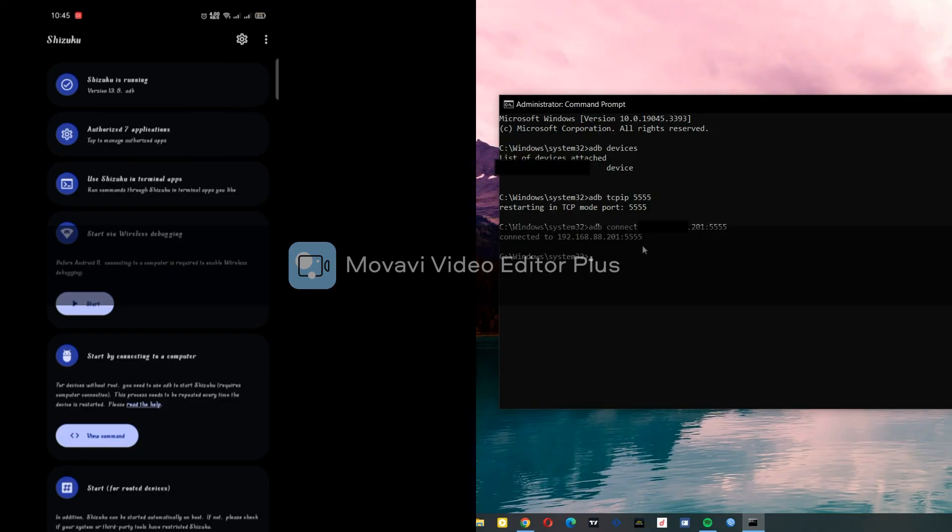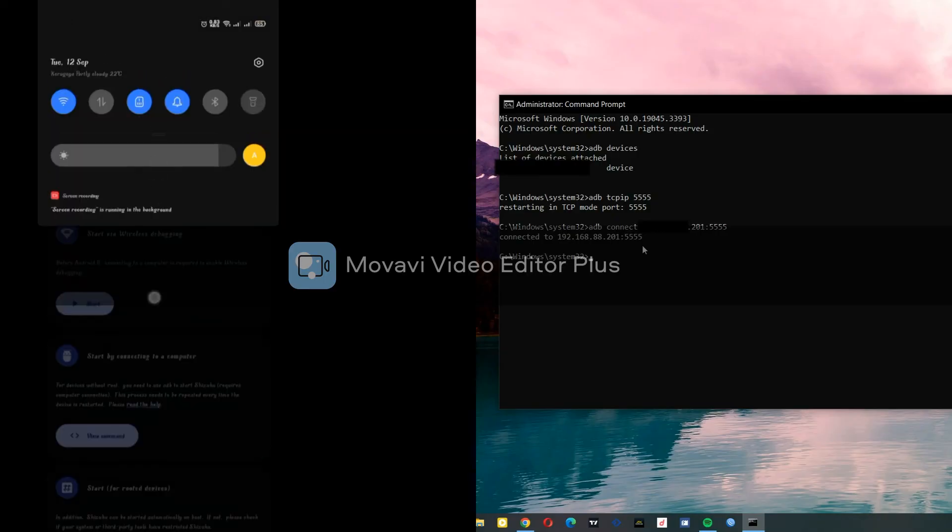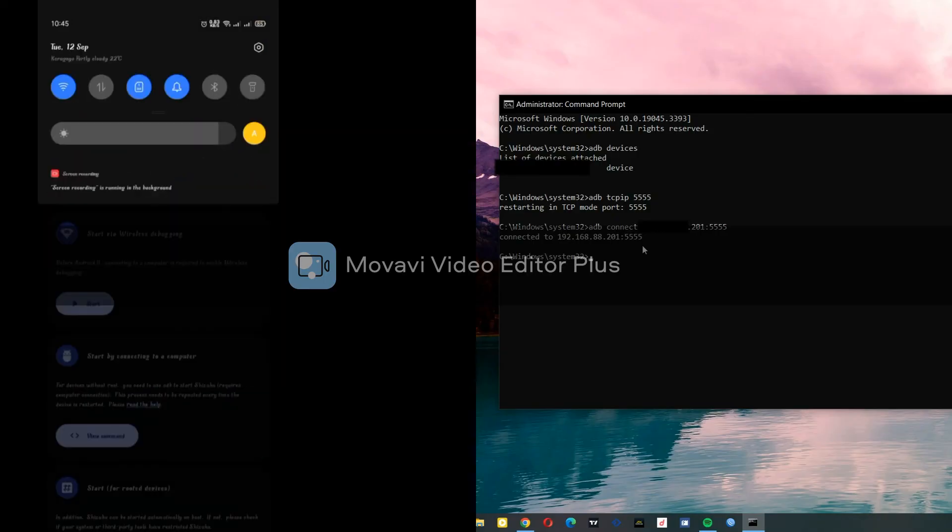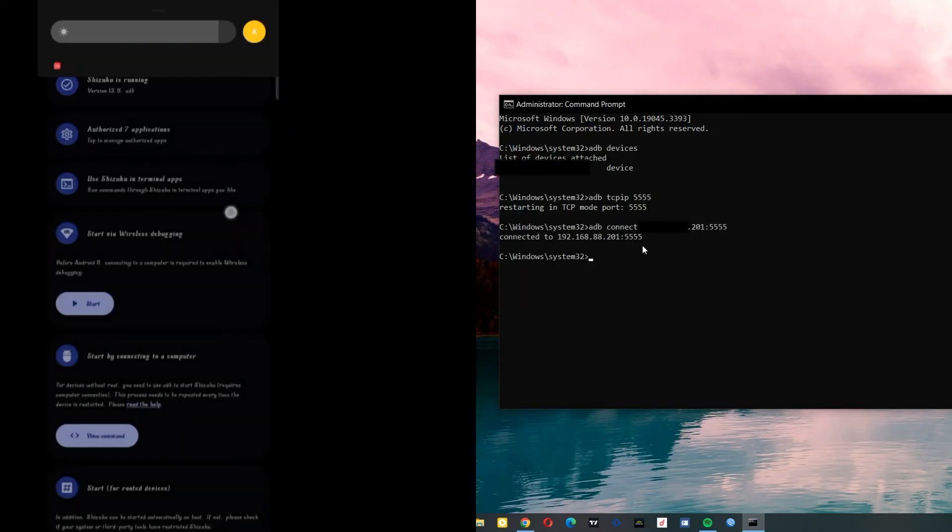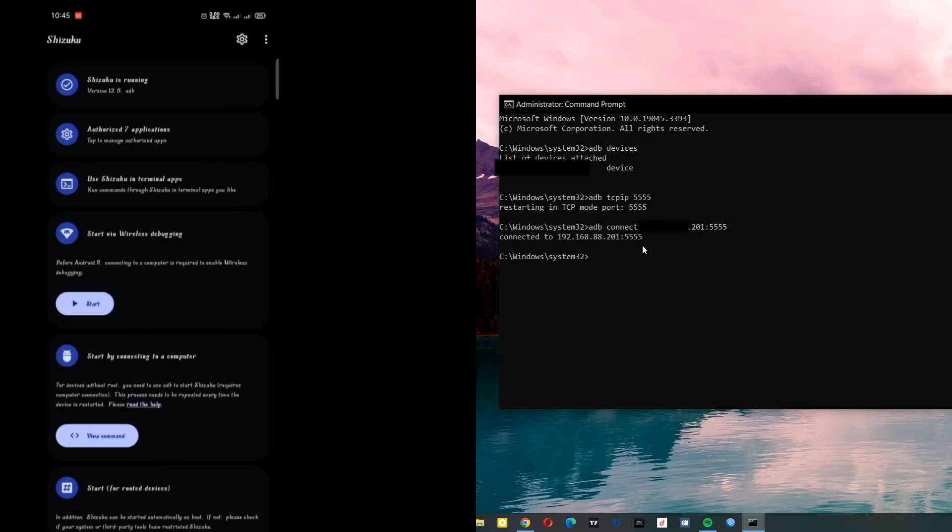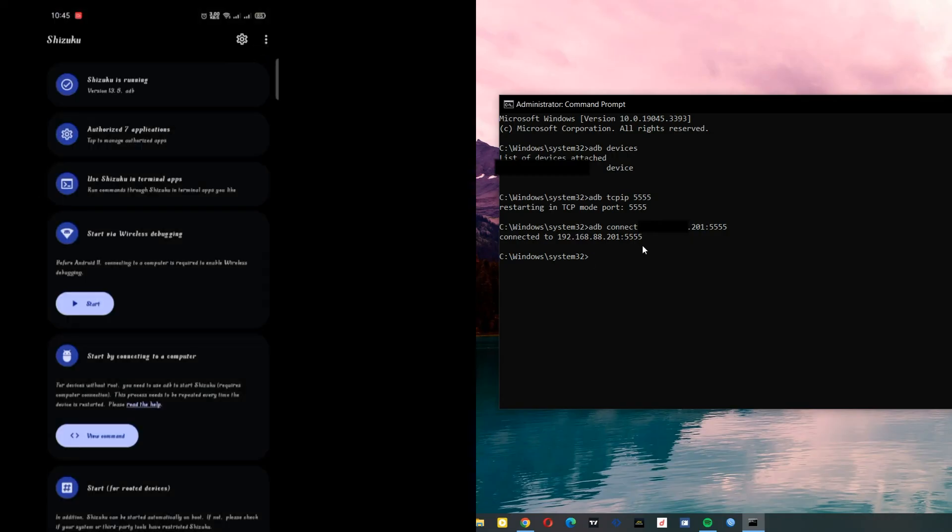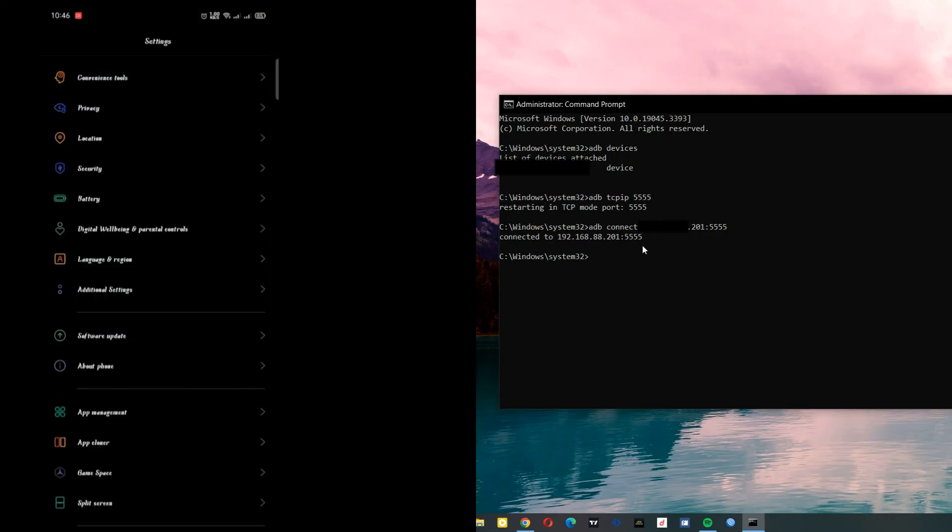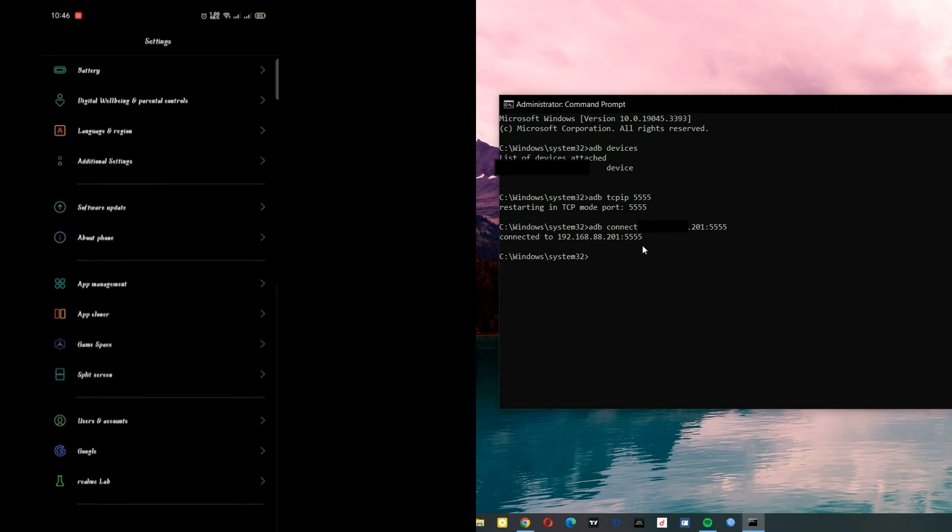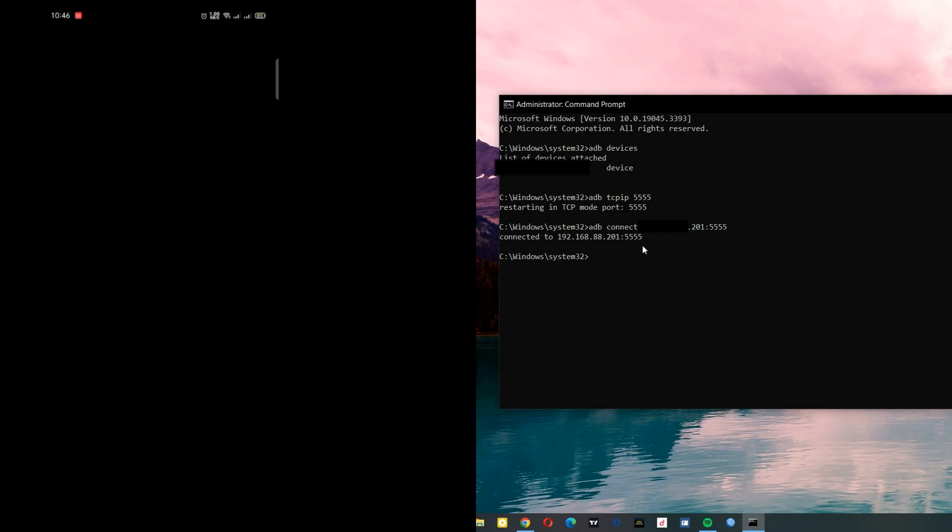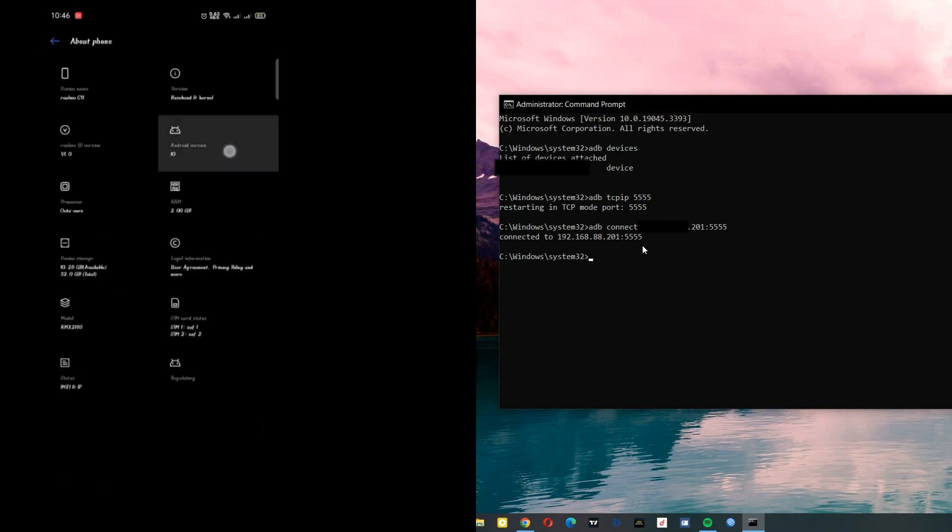As you can see, I haven't connected any USB device. As I've shown you, I'm running Android 10 - here's my Android version.